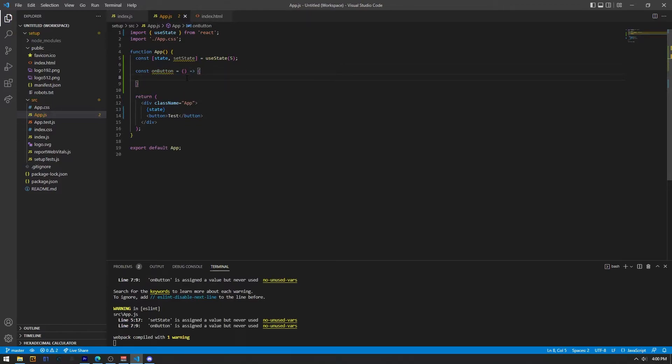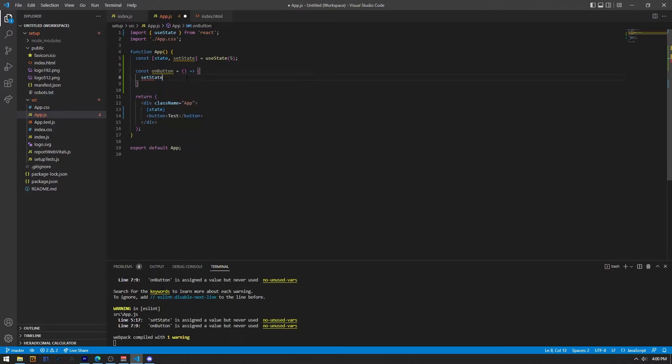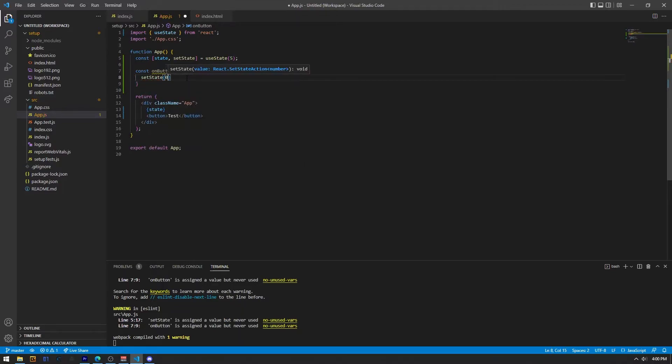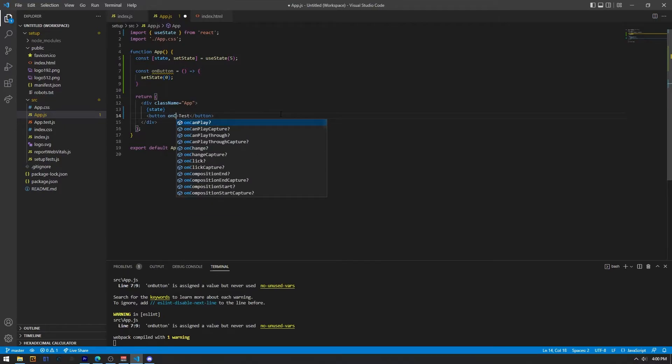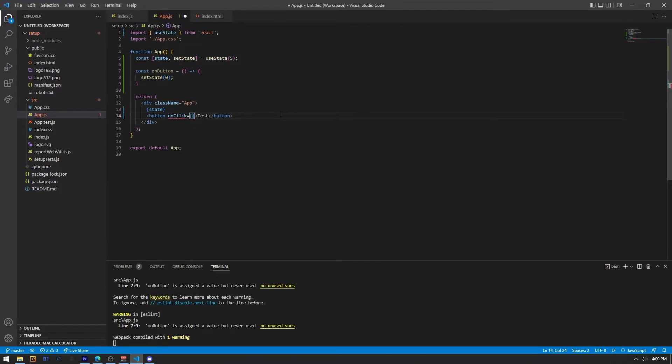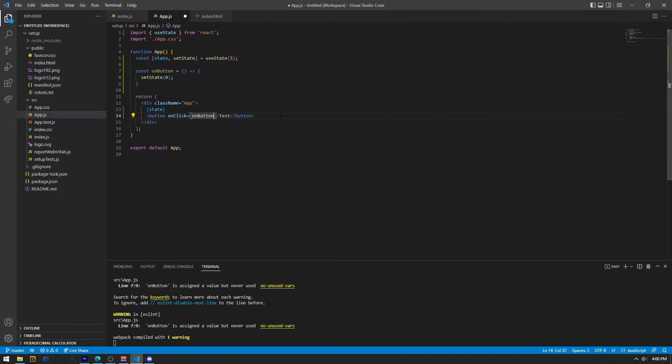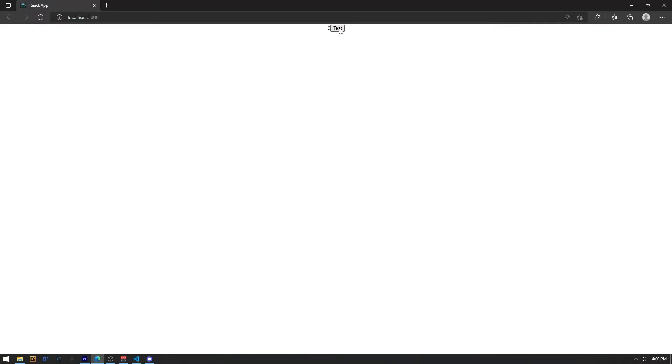Now what this will do when we click it is set the value of state to zero. And in order to know when this happened, when it's clicked, we just have to do an event listener, which we'll do onClick equals. Now these two brackets and the name of your callback function, or I mean your arrow function, sorry. And in this case, it's onButton. Now if we click on this button, as you can see, the state was set to zero.